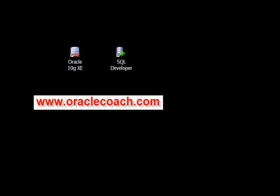Welcome to this video tutorial presented by OracleCoach.com. This is Claire Rajan and in this segment I will show you how to create a sequence using SQL Developer.